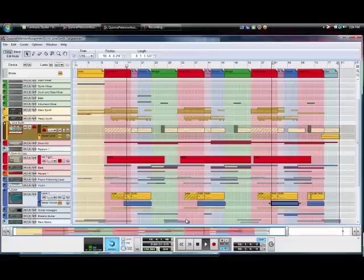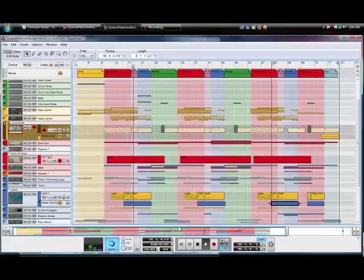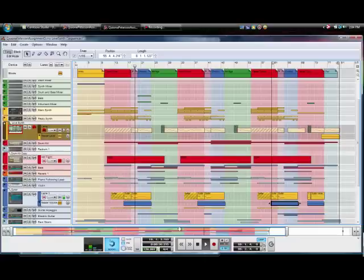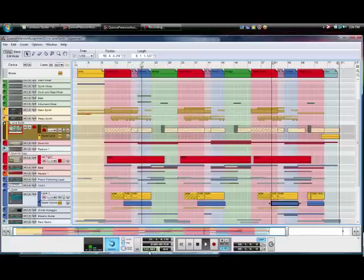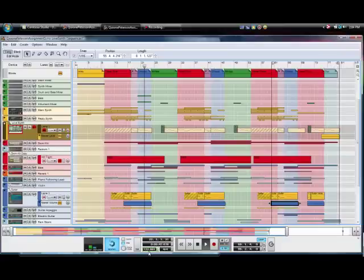But anyway, I'm here to do a video tutorial on Reason. Notice the automation coming up on the chorus. Boom, watch it change. It goes down, hype up the chorus right into the bridge now.